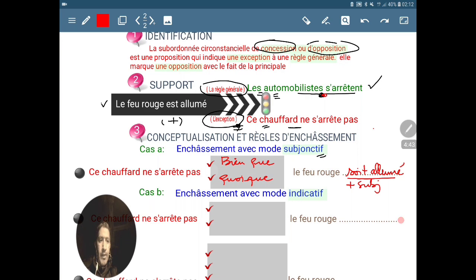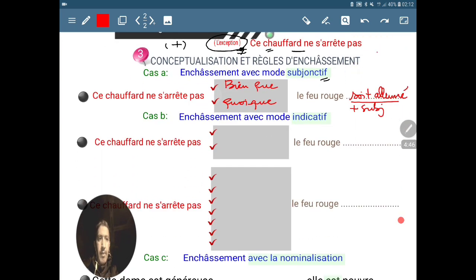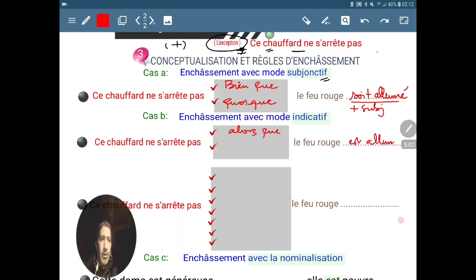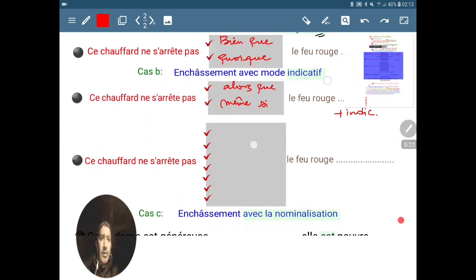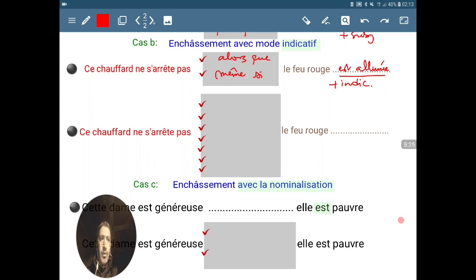Passons au cas B : l'enchâssement par le mode indicatif. On commence par la locution conjonctive. Pour le mode indicatif : ce chauffard ne s'arrête pas alors que le feu rouge est allumé — on garde le mode indicatif. On peut avoir « alors que » ou bien « même si » : ce chauffard ne s'arrête pas, même si le feu rouge est allumé. On passe au deuxième groupe, les subordonnants qui nous permettent d'avoir la subordonnée avec le mode indicatif.